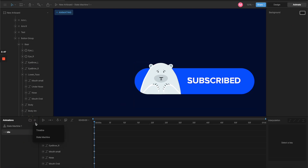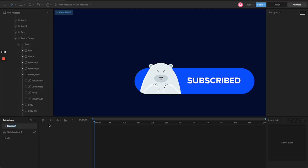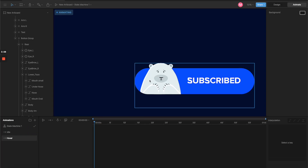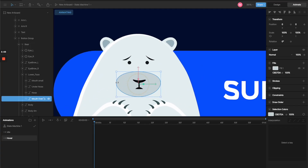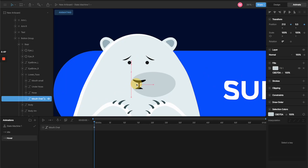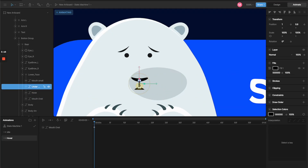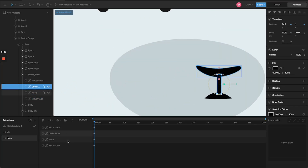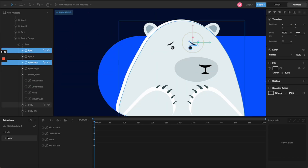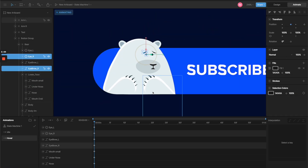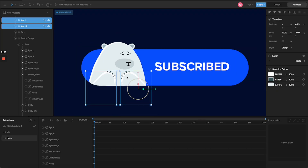That's it for the idle state. Now I'll click here to create another timeline and name it 'hover' — this is the timeline for our hover state. In the hover state, I'll move the layers around. For the mouth, I'll move it a little bit to the right — you can see it automatically creates a keyframe — and then move the rest of his face to the right so he looks like he's looking at the text.